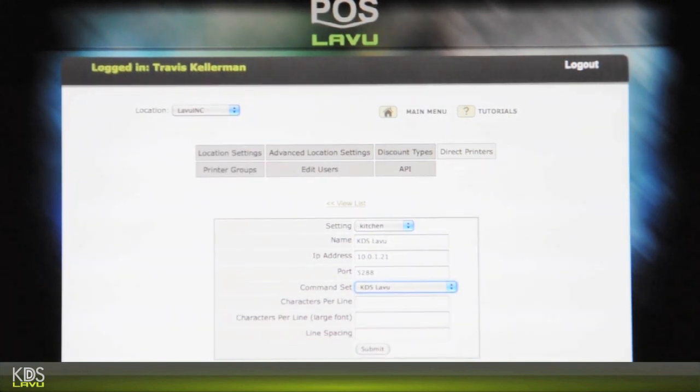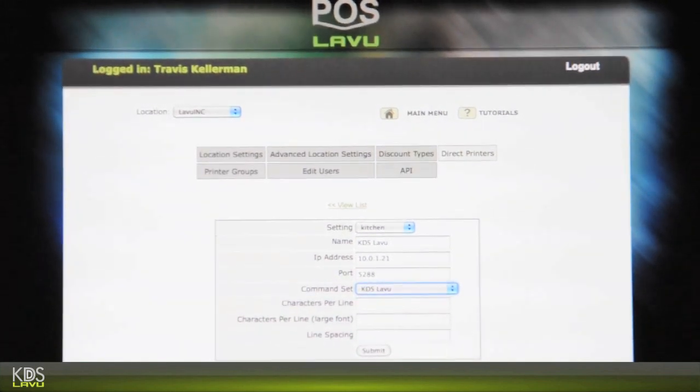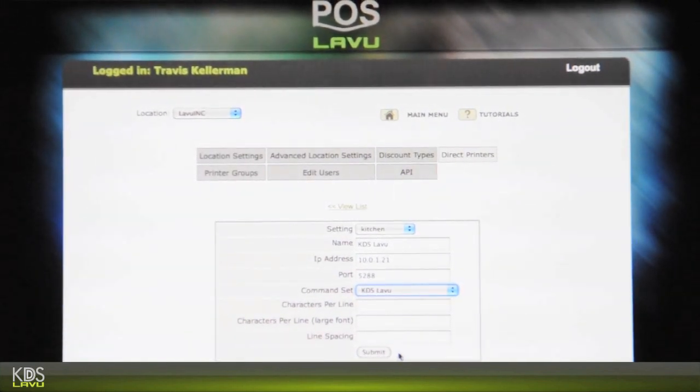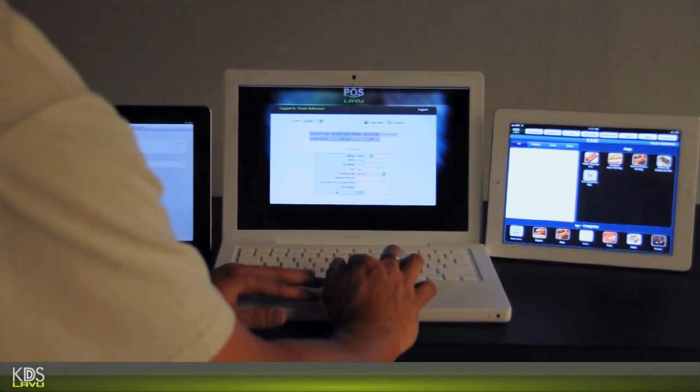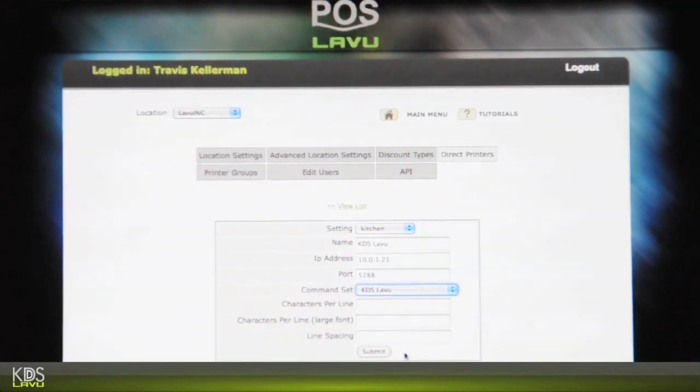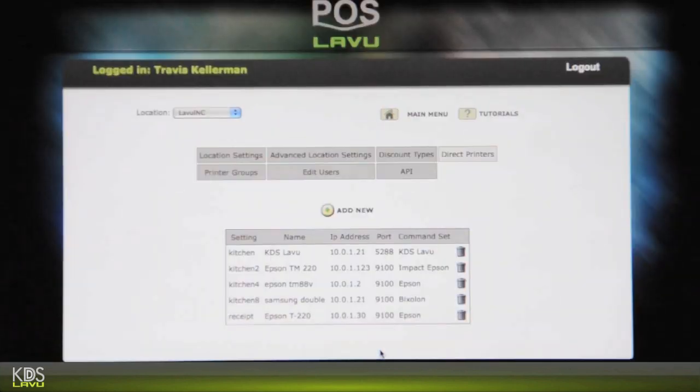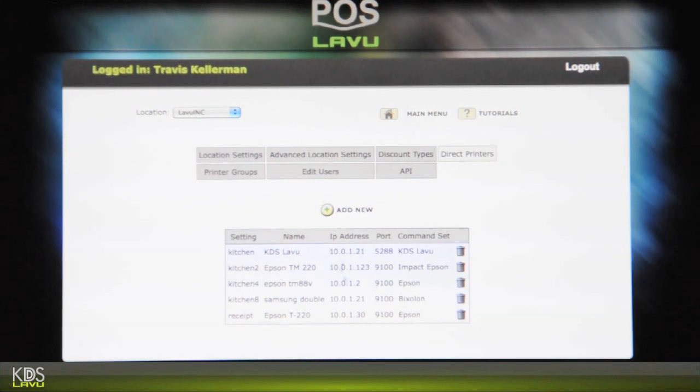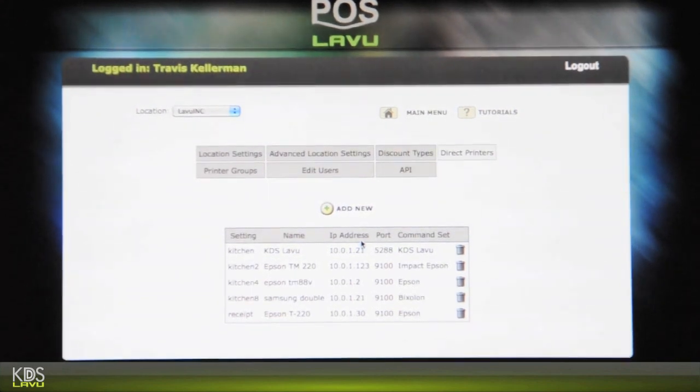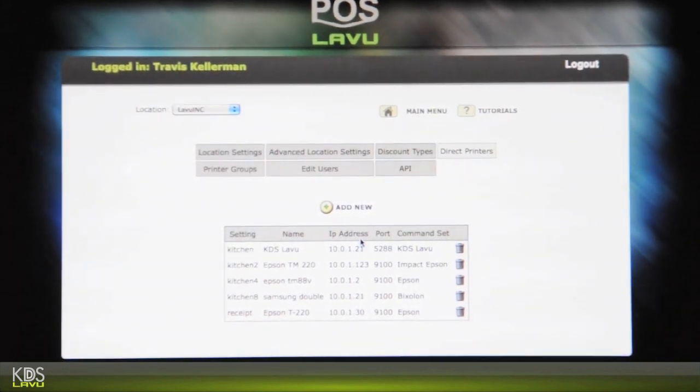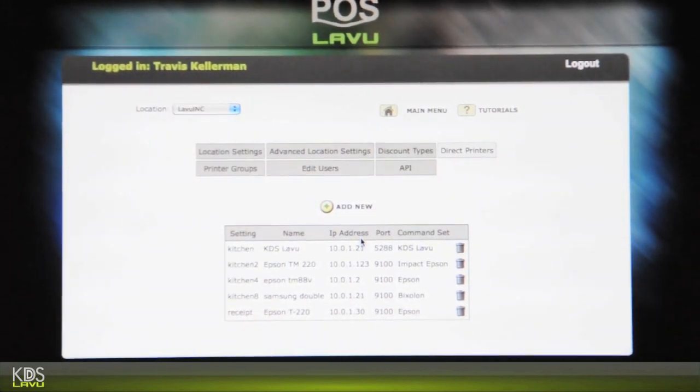Command set, you're going to want to go to KDS LeBoo here. And the character for the line and the line spacing, you can just leave blank. So let's go ahead and submit that. Now you have a printer set up with that IP address running that port.